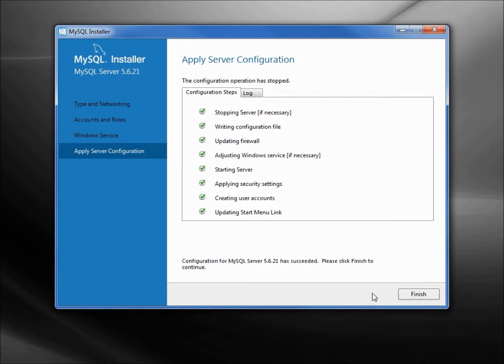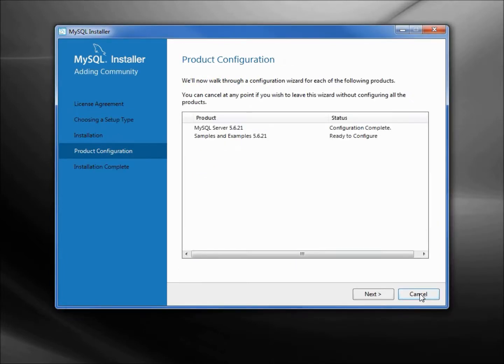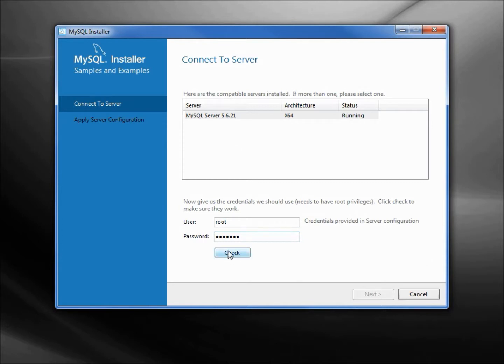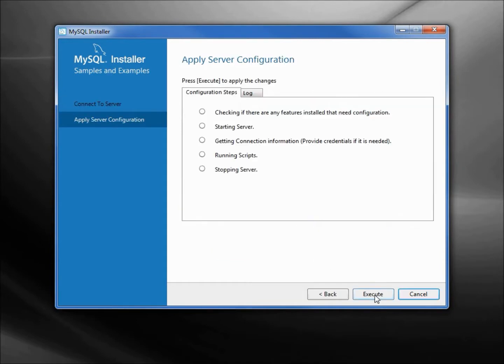Now it wants to do some more product configuration, clicking next. Now it wants to connect to the server. We've got our user as root and our password, that was the SECRET1. Let's make sure that works. Connection successful. Now we've got some more server configuration we want to execute.